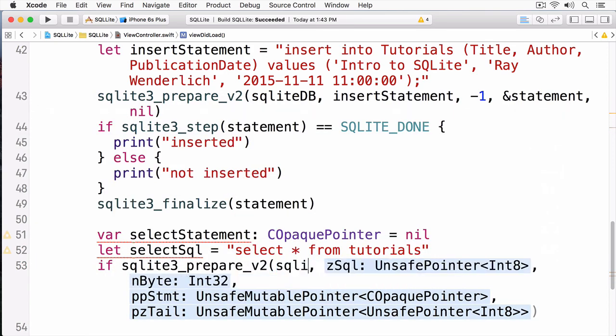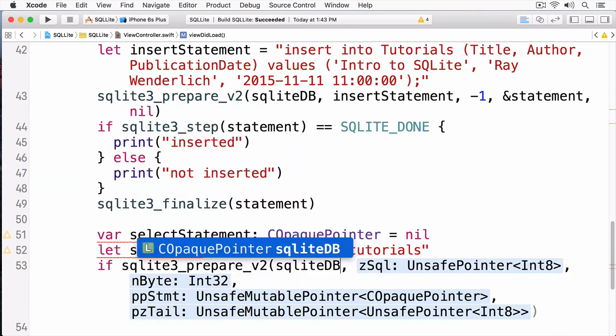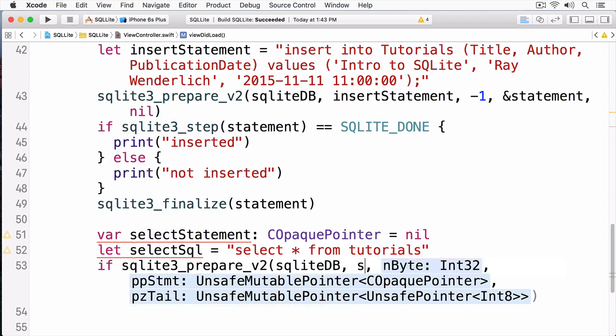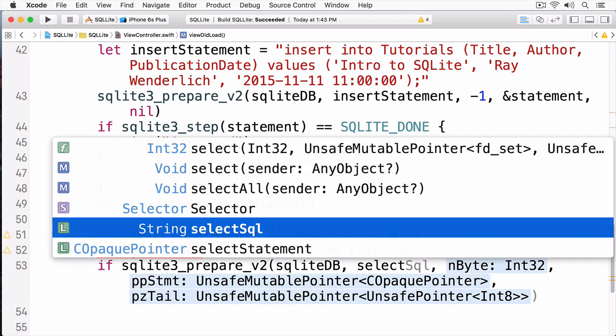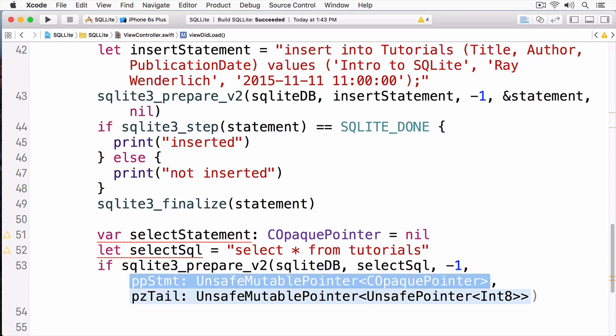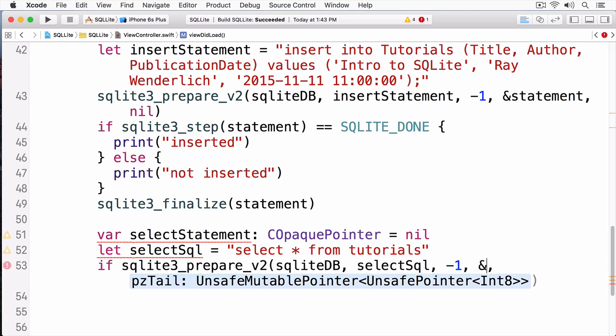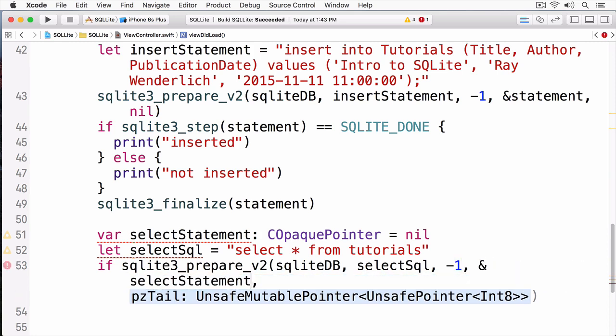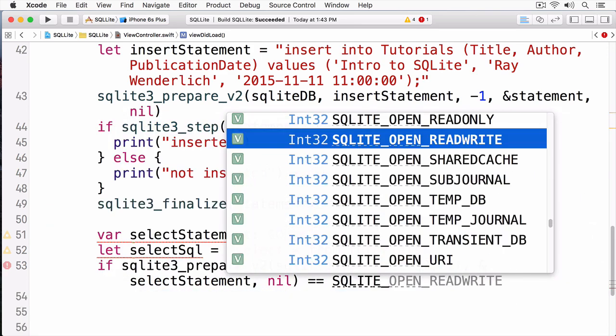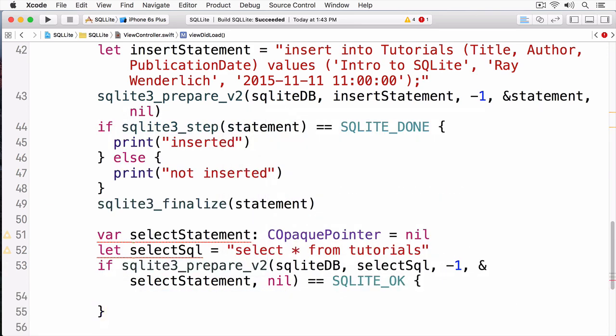Again, we're going to pass in our database, then our statement, then our SQL, followed by a negative one, and then our select statement. At this point, now we can iterate through our rows using SQLite3 step.